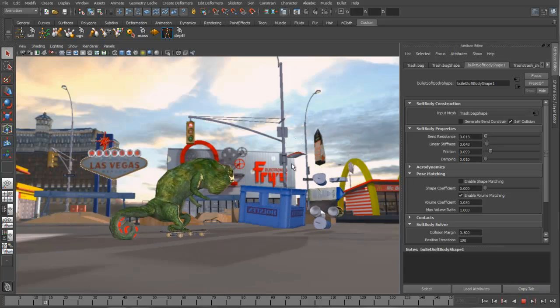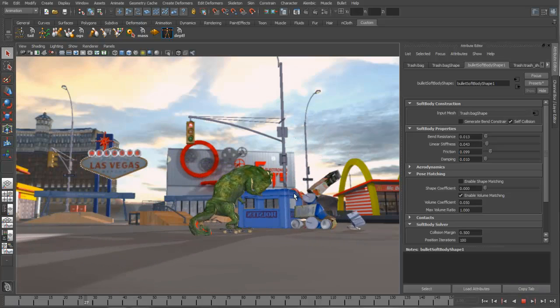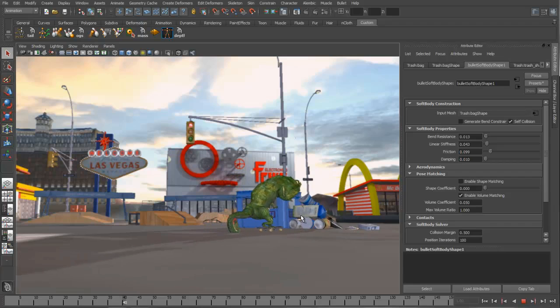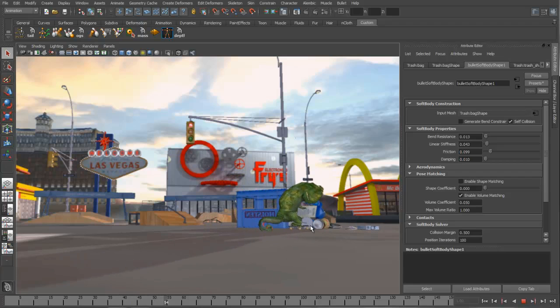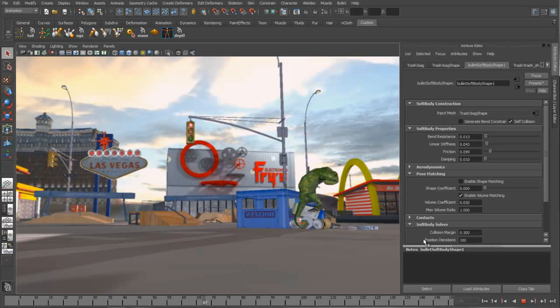So now if we play this back, notice the interaction. When that comes down, the soft body collides with the rigid body. It's a very cool dynamically driven simulation.